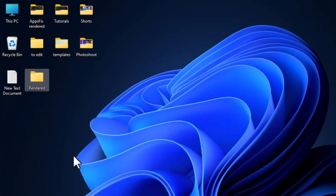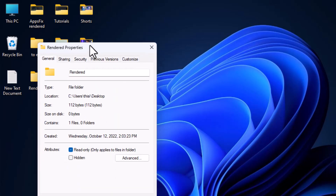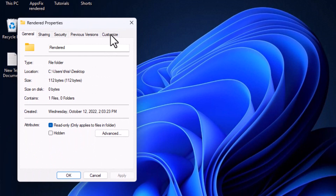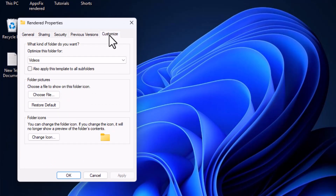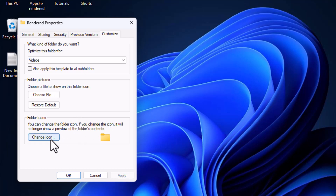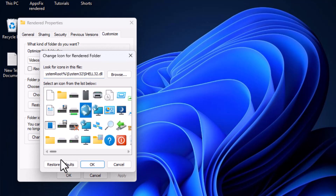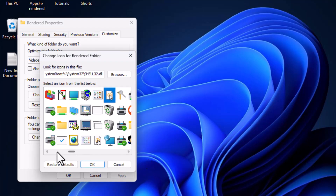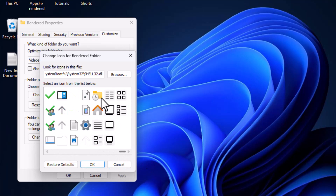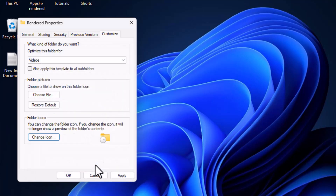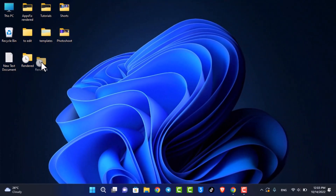As soon as you select Properties, you'll see various options. Go to the one which says Customize at the top. At the bottom, you can see Folder Icons — you can change the folder icon, but note it will no longer show a preview of the folder's contents. Go ahead and click the Change Icon button. Here you can select an icon of your choice from the list, then hit OK, click Apply, and then click OK.